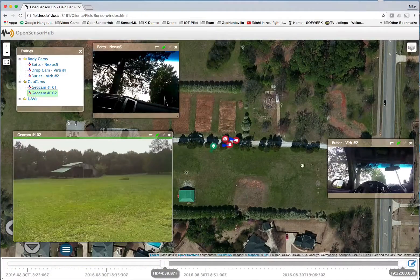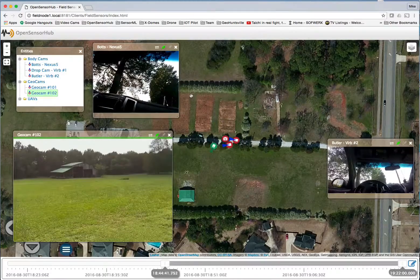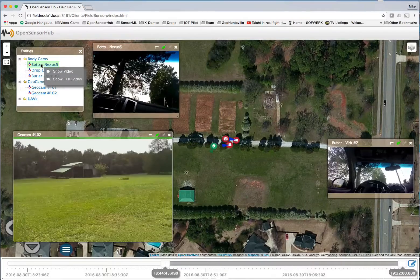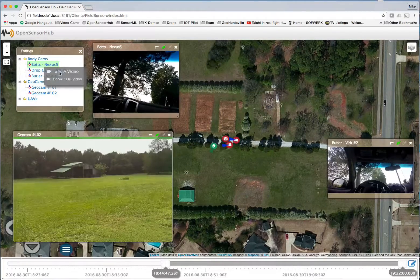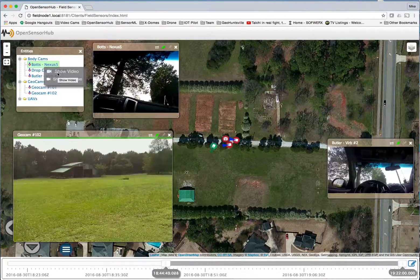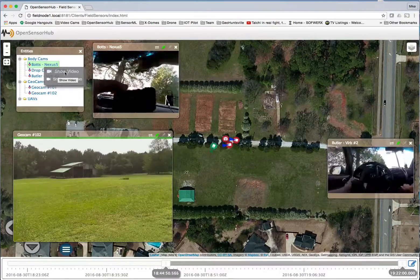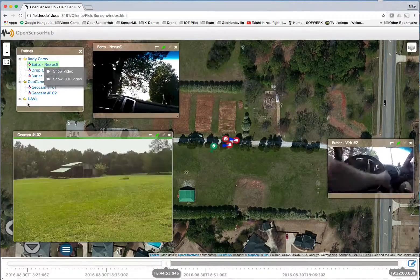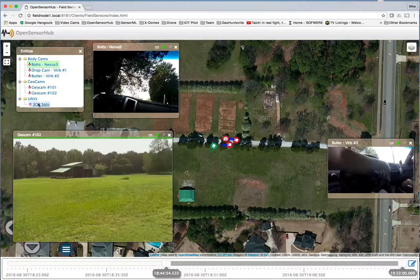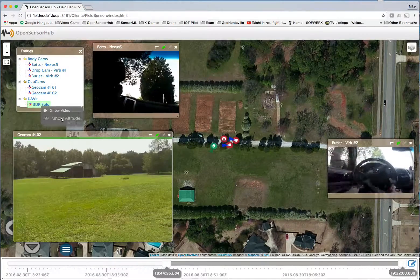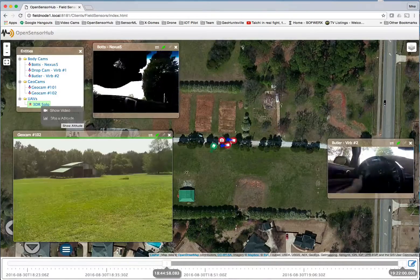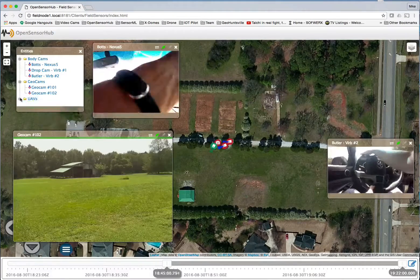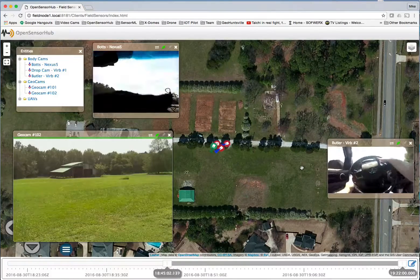By clicking on an icon or tree item, you can pop up a menu that allows you to view the color video stream, a FLIR thermal imagery video, or both. Same with the 3D solo drone that we will be showing you later — you can request the video stream or select a time series graph showing the drone's altitude. One can configure these menus to provide whatever functionality they desire, including perhaps a description of the sensor system or a report on the sensor status.